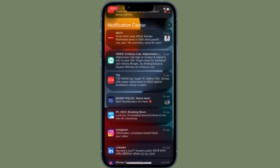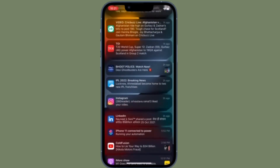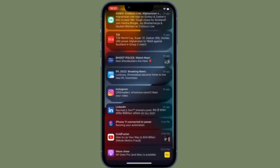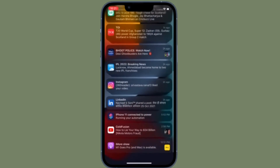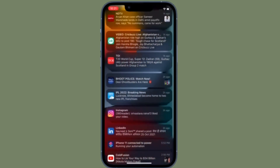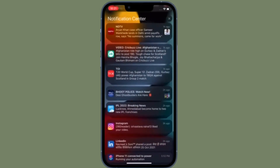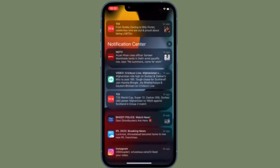So just in case you find the notification center of your iOS device completely cluttered with a ton of notifications and you wish to clear them all at one go, this tip is for you. That all being said, let's learn how it works.